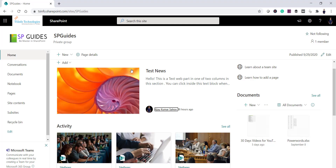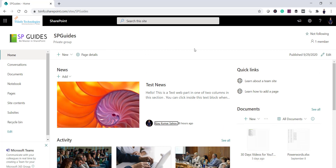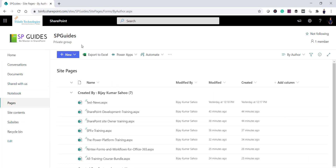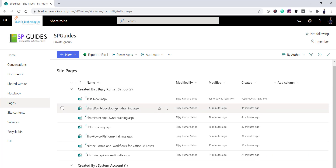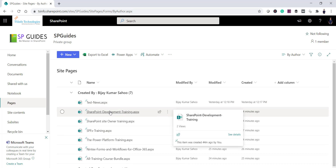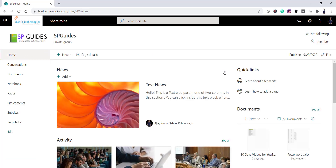Let me open a SharePoint Online modern site. This is an Office 365 group-connected site, and by default when you open it you'll get a similar interface. You can see a Quick Links web part is already there by default. What we'll do is add a new Quick Links web part and configure it. Under the Pages document library I have certain site pages — these are important pages we want to display on the home page.